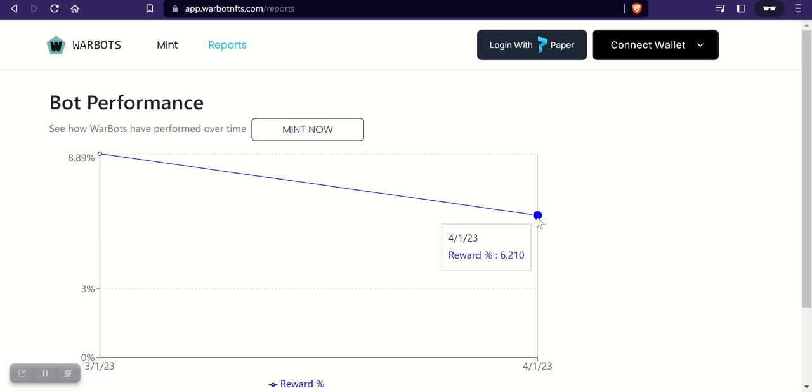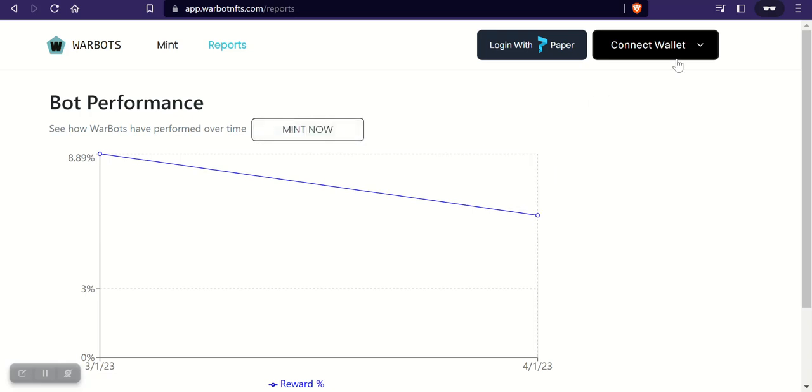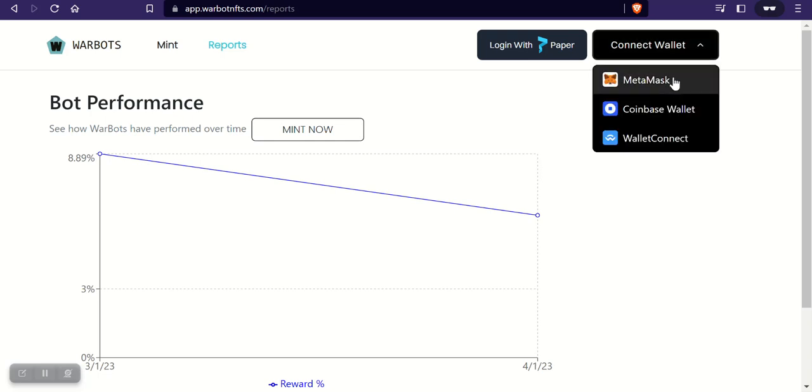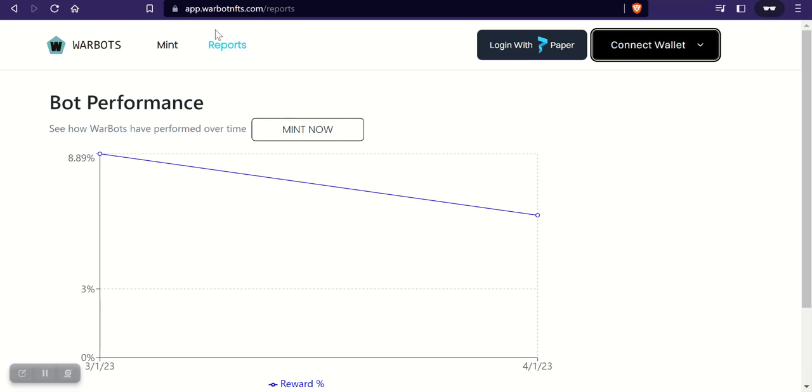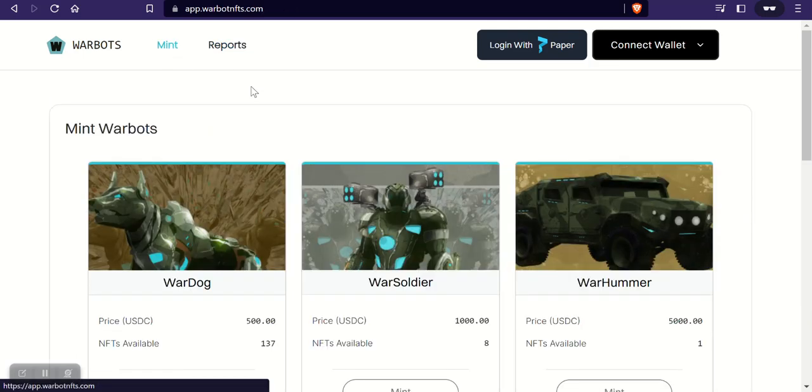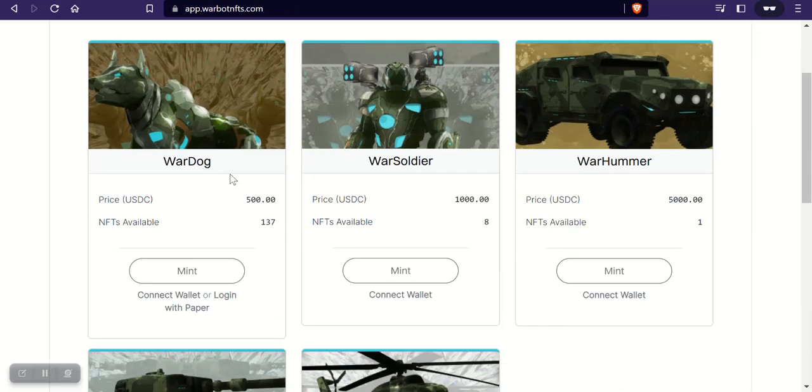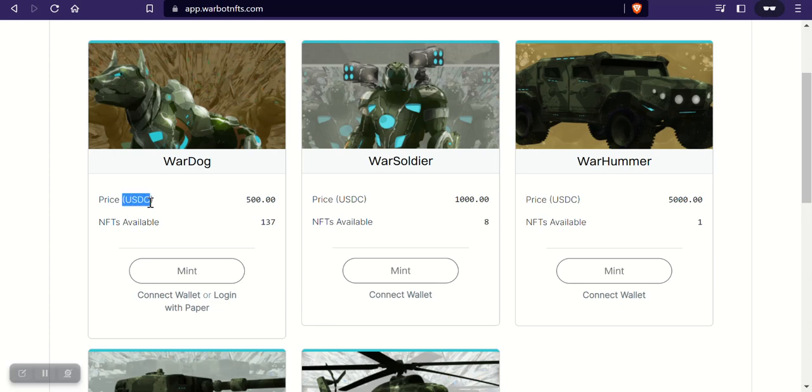Now when you mint one of these you will have to connect your MetaMask wallet. You can use Wallet Connect or Coinbase as well. You just come over and you mint it. You'll need to have some MATIC, so it's on the Polygon chain. You will need to have some MATIC to do this and like I said you'll need 500 and I believe it's in USDC.